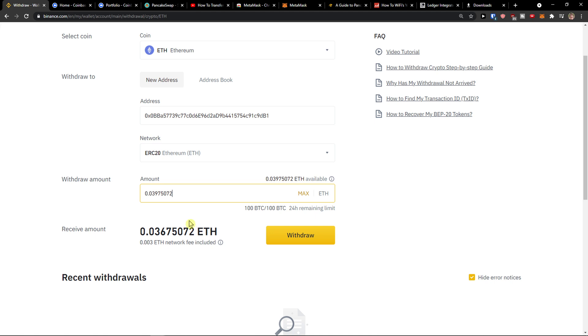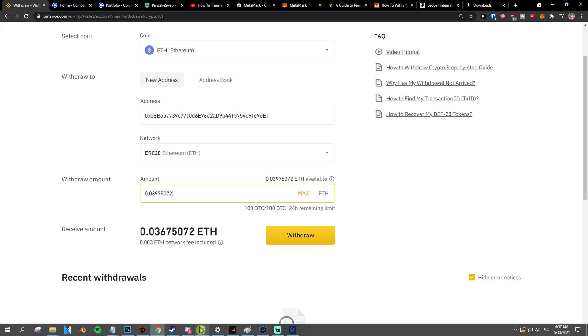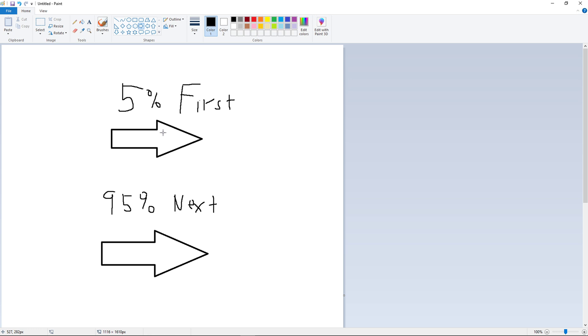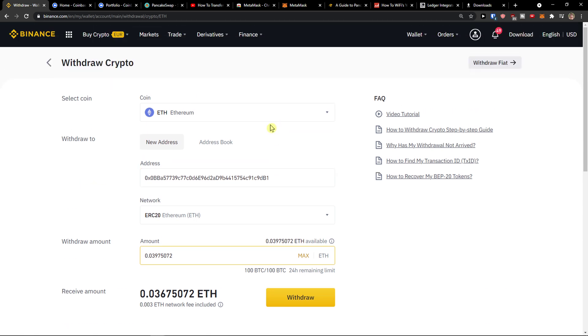My recommendation is just send first 5% of the amount that you want to transfer and then transfer everything else. So you can actually test it out if it works or if it doesn't. Thank you very much guys for watching and have a great day and goodbye. See ya.